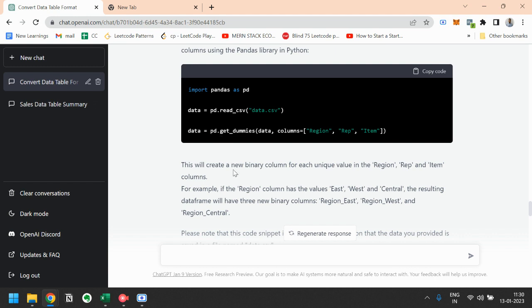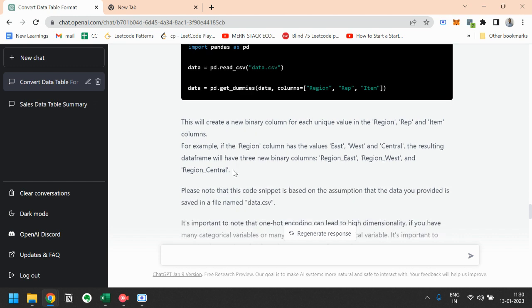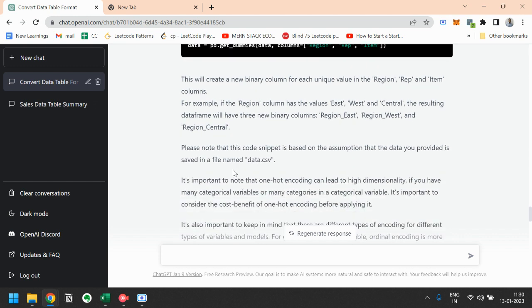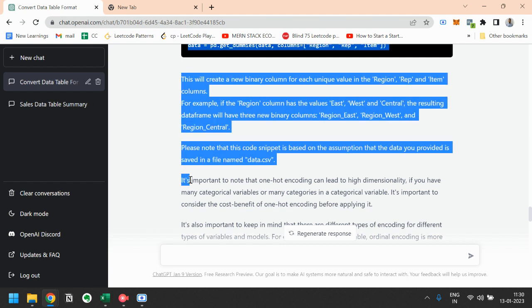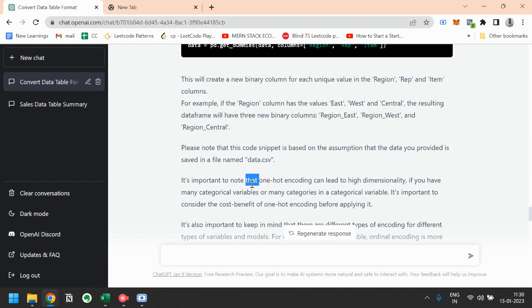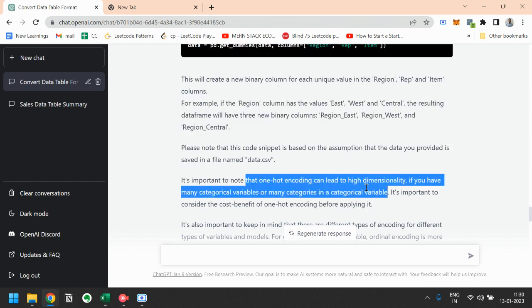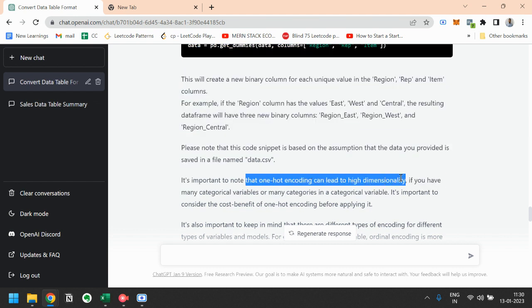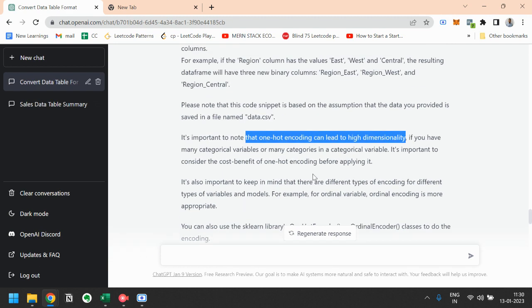And it has also suggested that it's important to note that one-hot encoding can lead to high dimensionality if you have many categorical variables or many categories in a categorical variable. It's important to consider the cost-benefit of one-hot encoding before applying it.